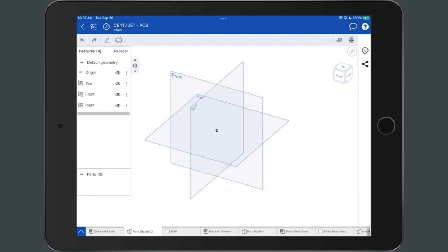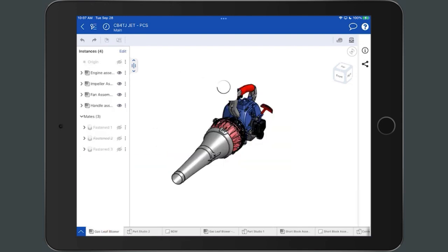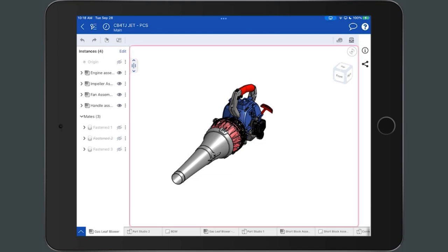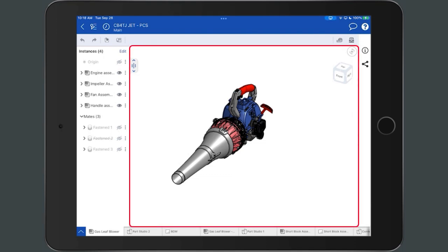Additional information regarding the tab manager is discussed in the next future video. The graphics area is the large rectangular portion of the user interface in which parts and assemblies are displayed.